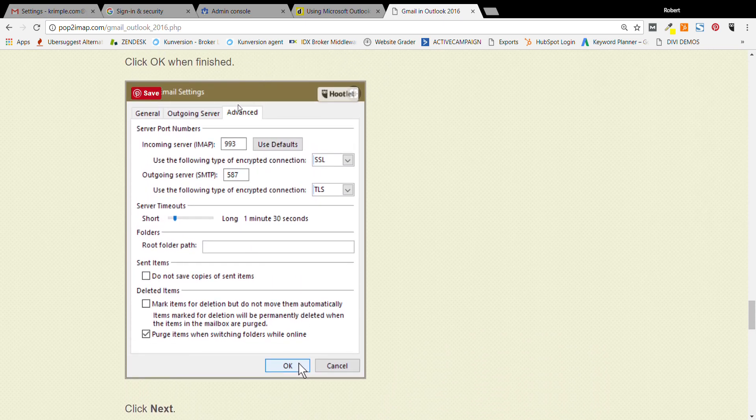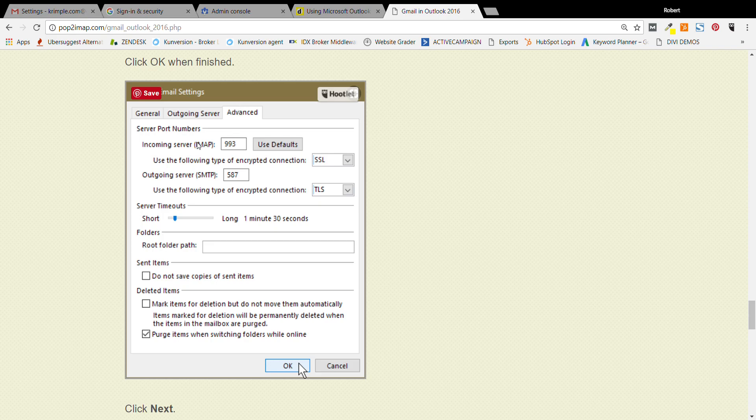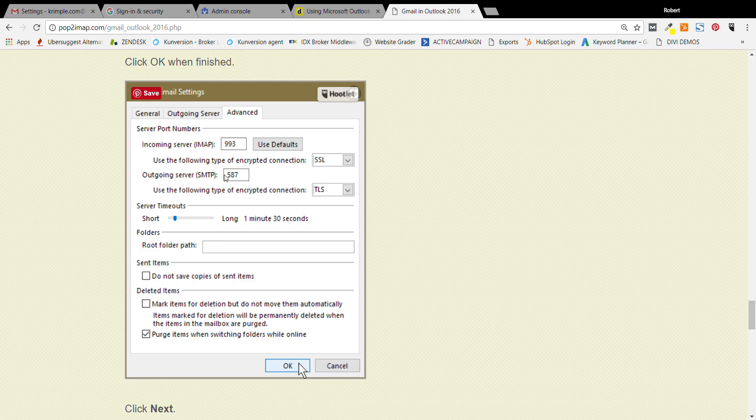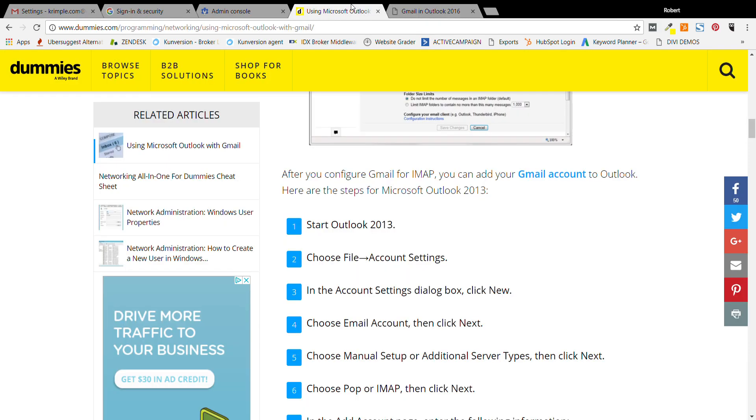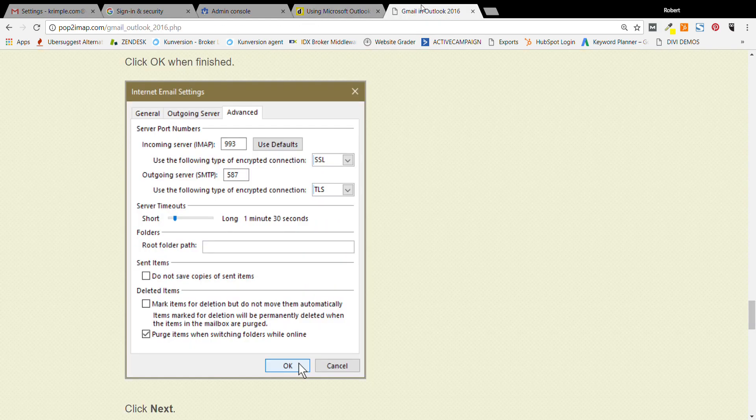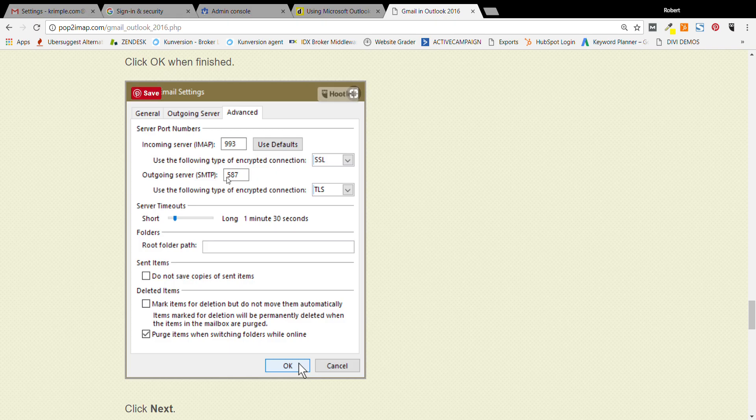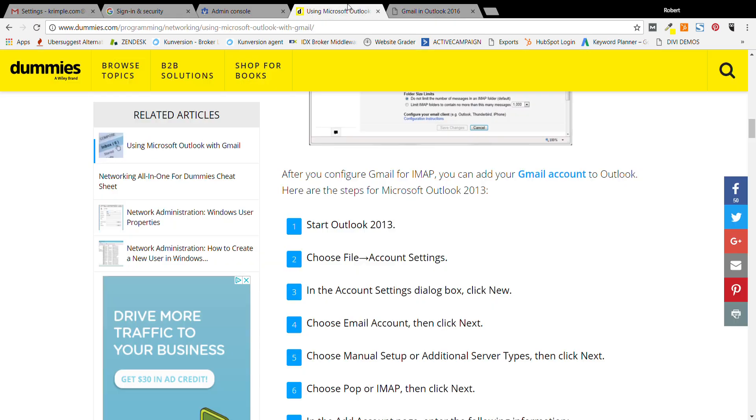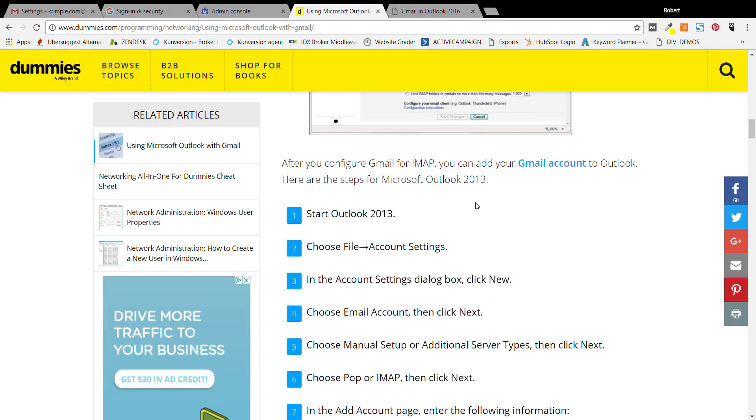So you hit advanced, and you want to make sure that this IMAP is at 993. Make sure that that's there and then SSL. Now this is where I've seen a couple different settings, but for your outgoing SMTP, everything that we've done, you use 25. So here in this how-to it's saying 587.